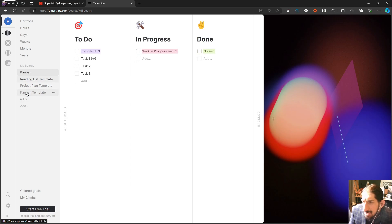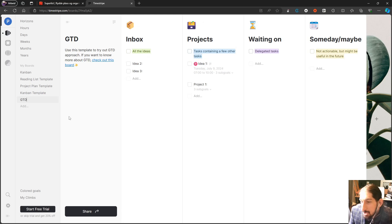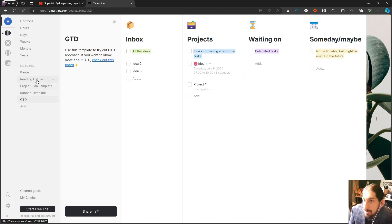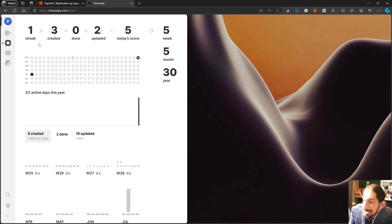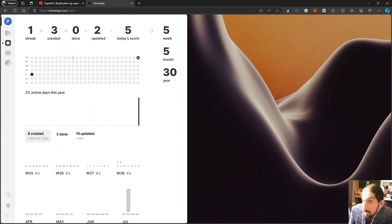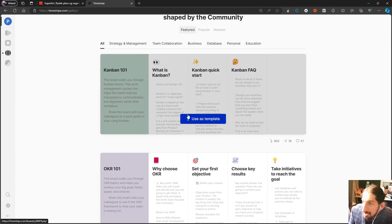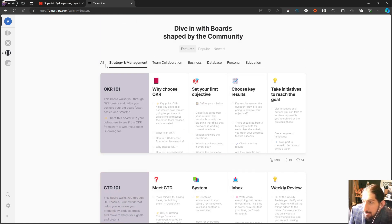There's a kanban template and GTD as well, so you have a bunch of different templates to choose from if you don't want to create your own boards. You have insights here — it just took a second to load — where you can see how many tasks you've created, done, and updated, and you get a today score, percent active days this year, and a bunch of stats. There's also a gallery with even more templates.